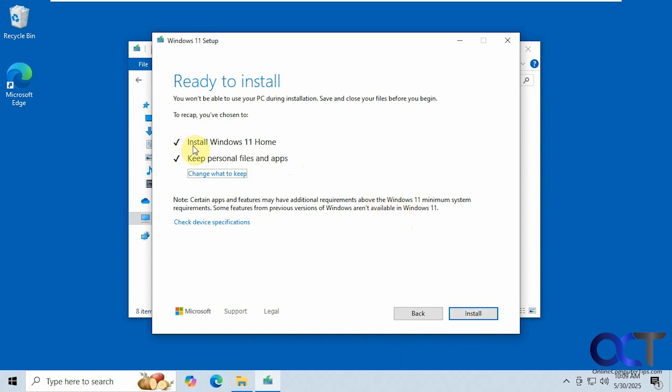So we're using the option here to install Windows 11 home since we're on Windows 10 home and to keep the personal files and apps. You could change this if you want to just have it remove everything, so that's up to you.